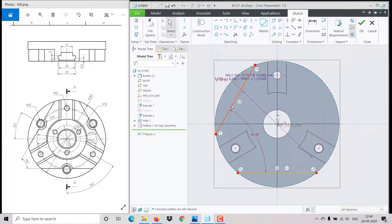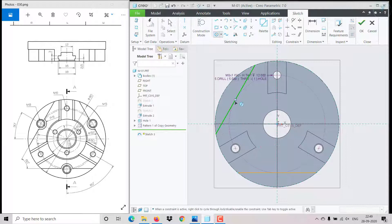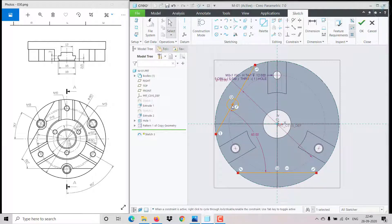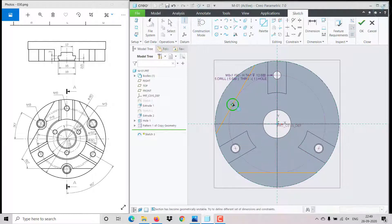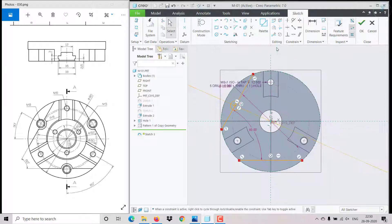Convert this to construction mode. Now create the circle — click on circle, select the line. For the angle I'm creating a construction line and giving the dimension between them as 30 degrees.